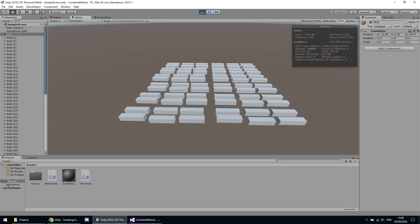The reason behind this is that we've got a very huge batches count per frame. Instead of Unity sending draw calls one by one to the graphics API like Vulkan, DirectX, or OpenGL, it batches them together into batches based on similarities, so Unity can save a lot of resources every frame.